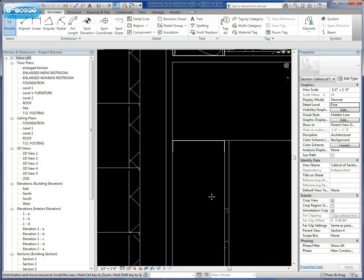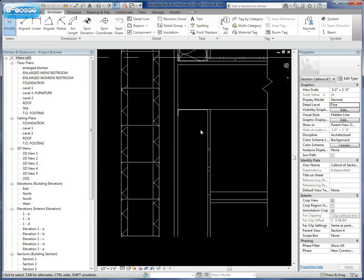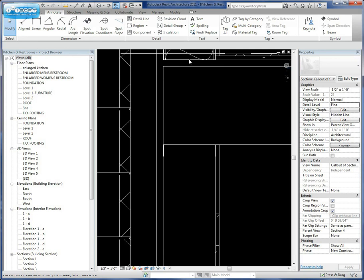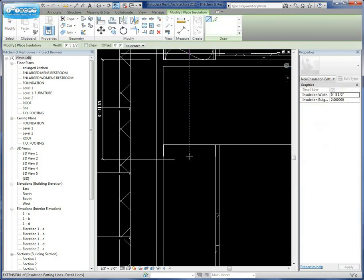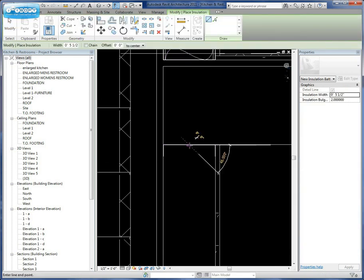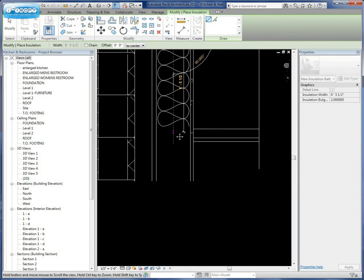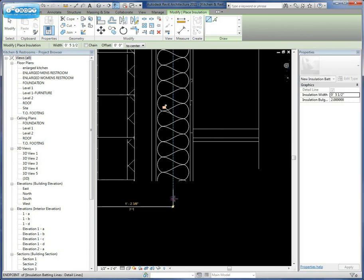And then we can do the same process down here for the bottom side. We can come in here, select insulation, find the center, and then drag our insulation down beyond there.